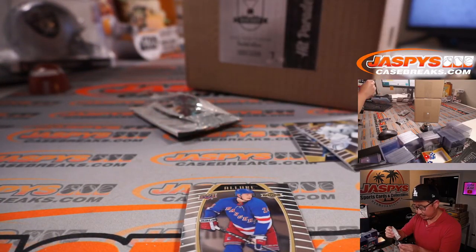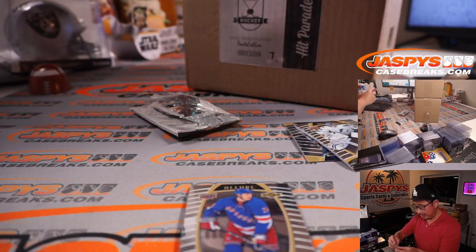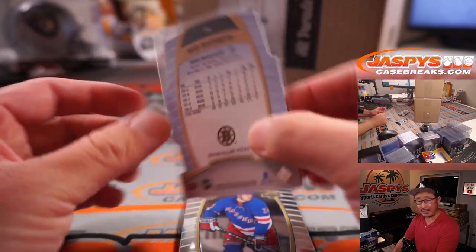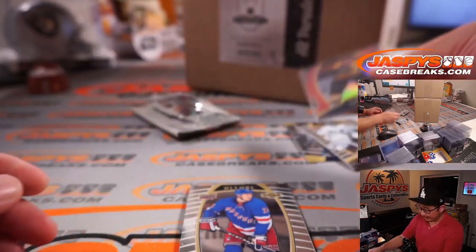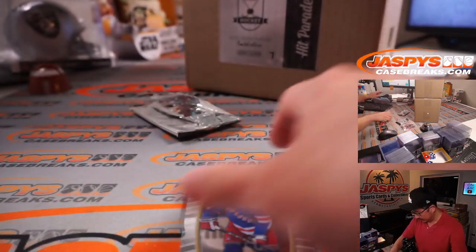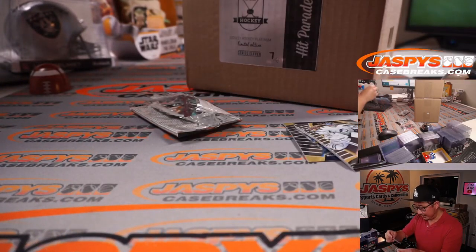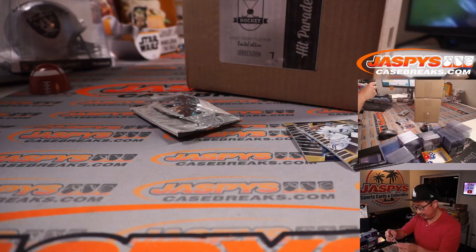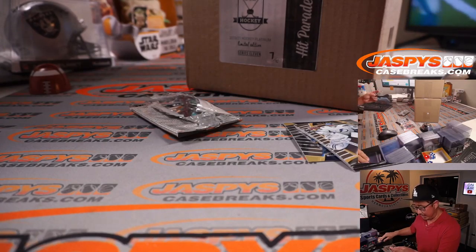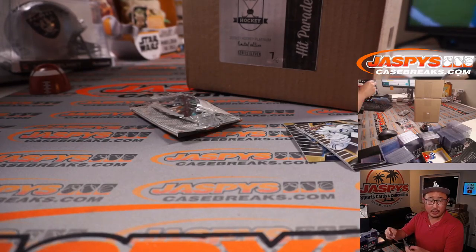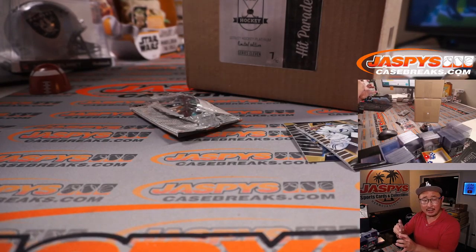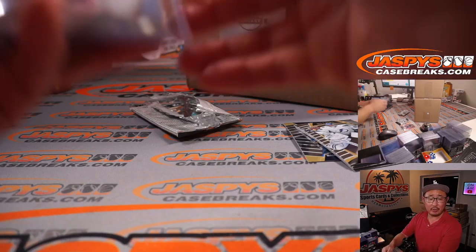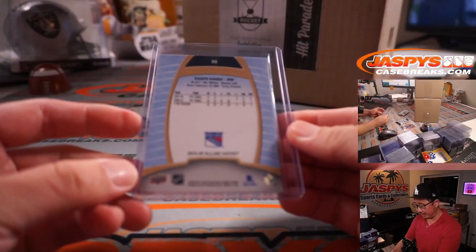So the Brad Marchand red rainbow die cut for Boston. That's going to be for Adam. And the rookie Capococco, going to one of my favorite names in hockey. Going to Chris and the Rangers.